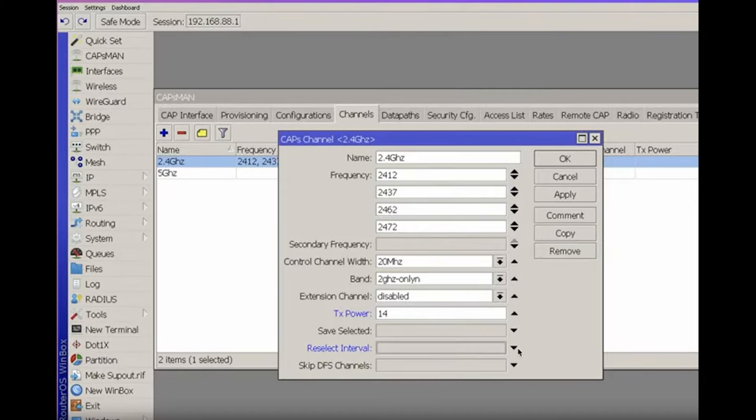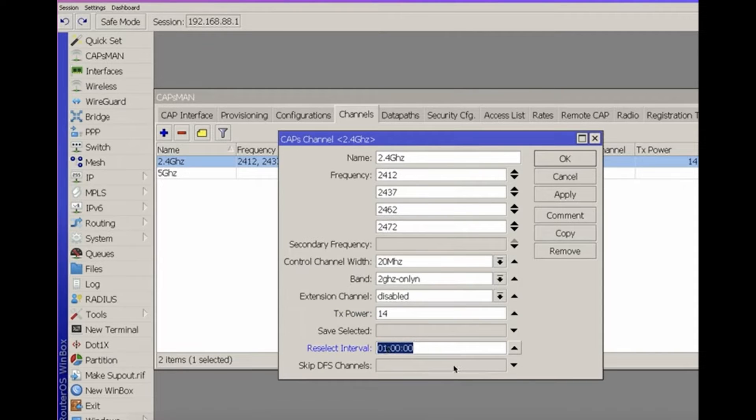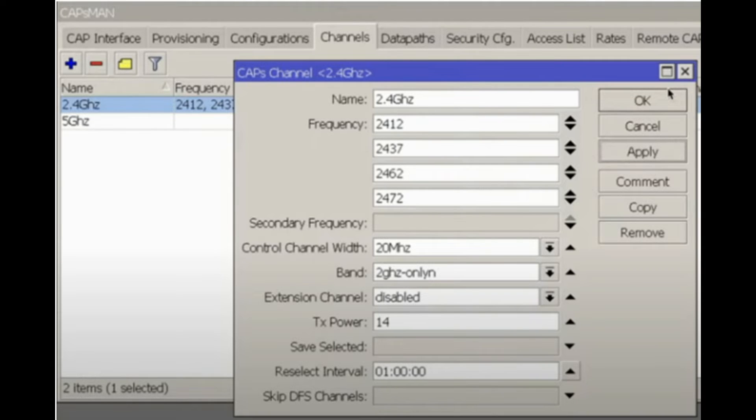Setting it to once per hour allows the wireless network to periodically re-evaluate and choose channels. Channel scanning occurs once an hour, evaluating the channels in the vicinity. Based on MikroTik's internal algorithms, it will then select a specific channel. You can choose not to use this feature and rely on automation, but I recommend setting a reselect interval. In the case of a professionally designed wireless network, static channel configuration is often employed for specific access points.